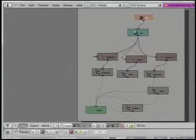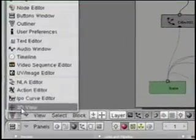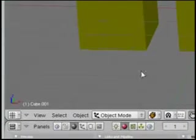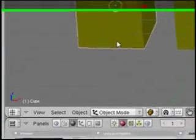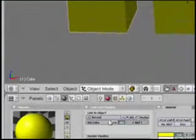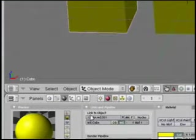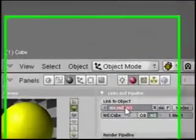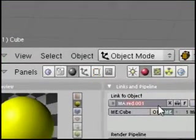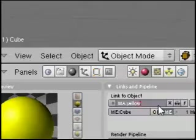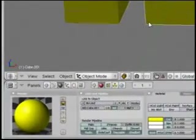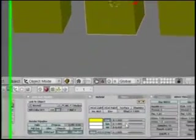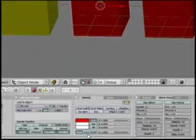So what we're going to do, go back to 3D view, and let's say we want this to have a different texture. Well, we can click on here and say, add new. And it creates a duplicate. And we'll call this one, maybe, yellow. And this one, notice, is still red. So we can go back and make this the red one.